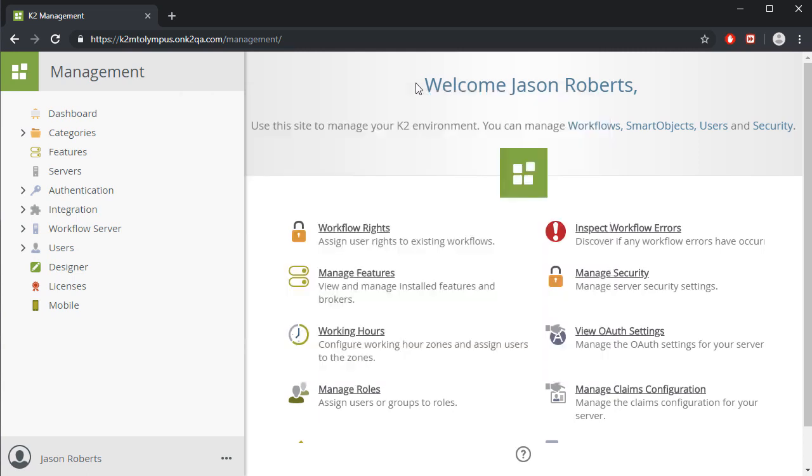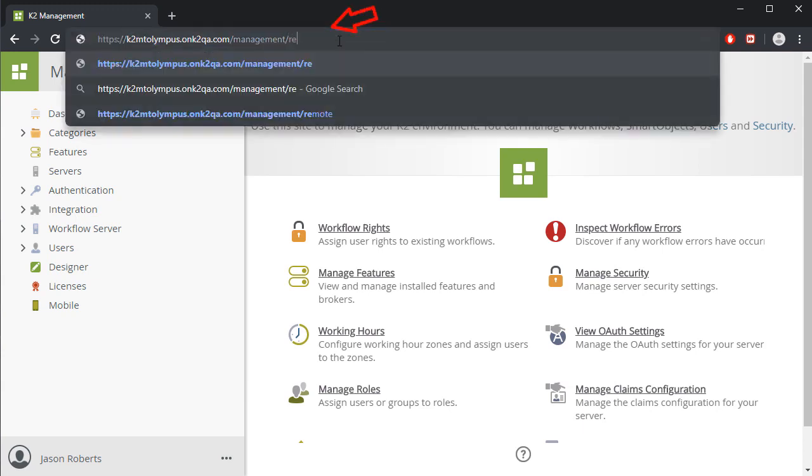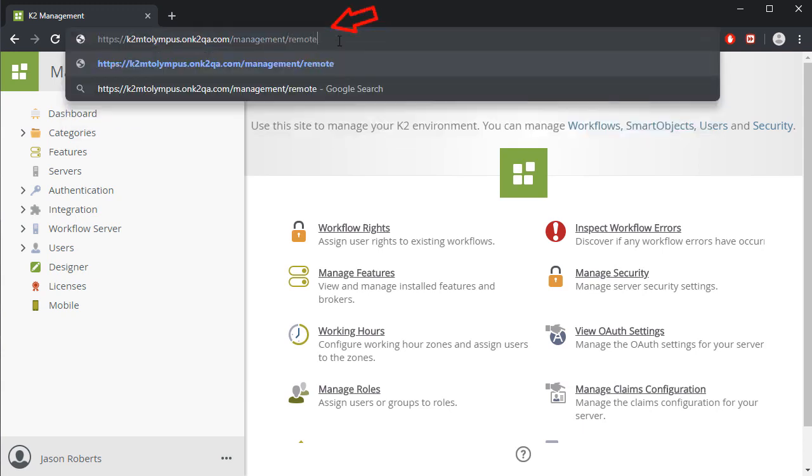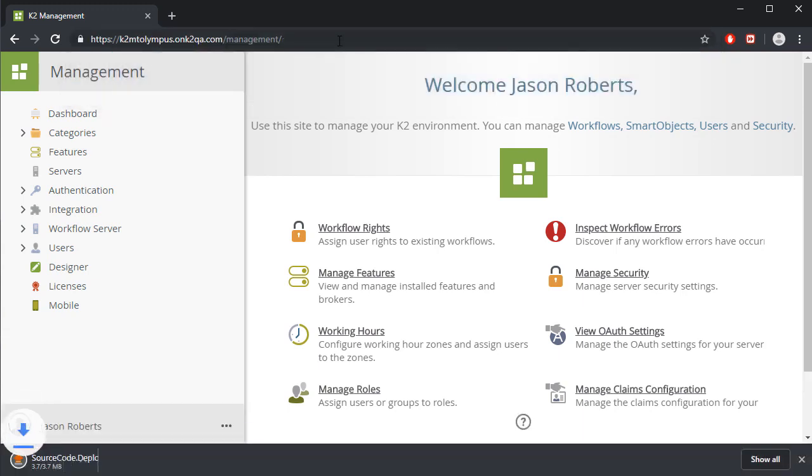In K2 cloud, you can access the package and deployment app by appending the word remote to the management site's URL. This will actually launch the download of the package and deployment application for cloud that you can then save to a desired location on your local workstation.